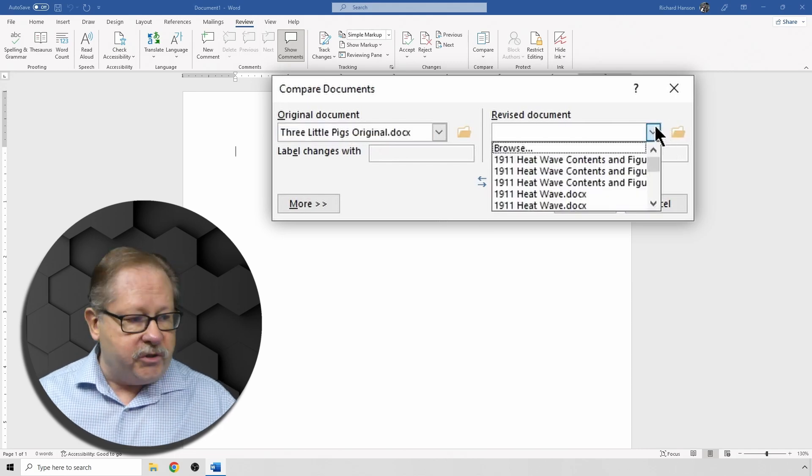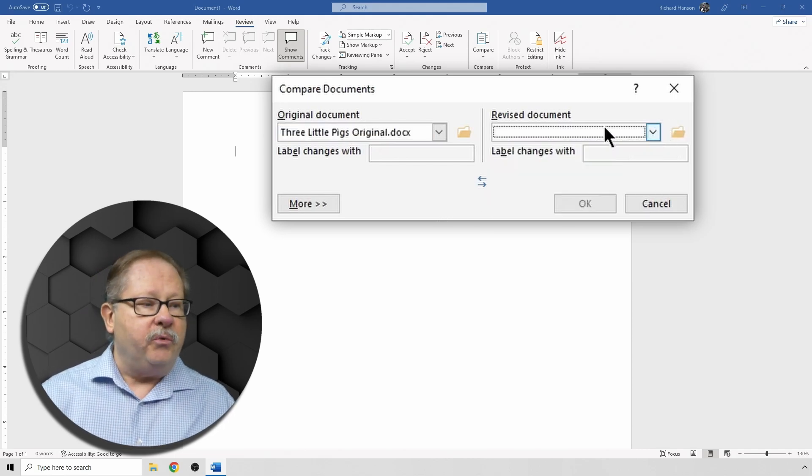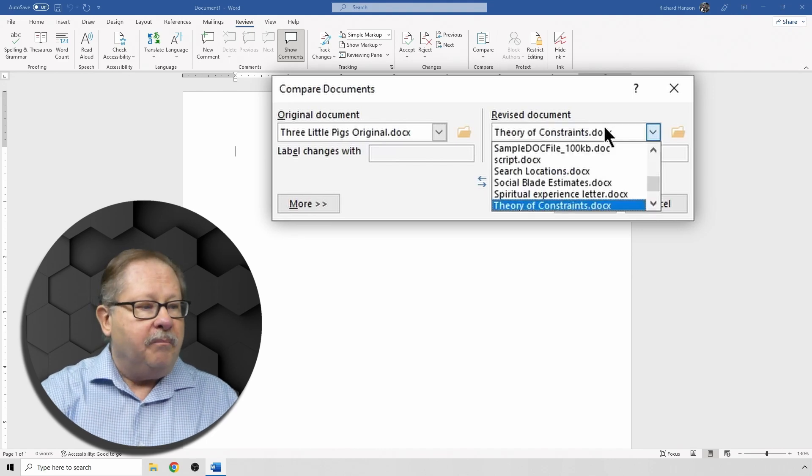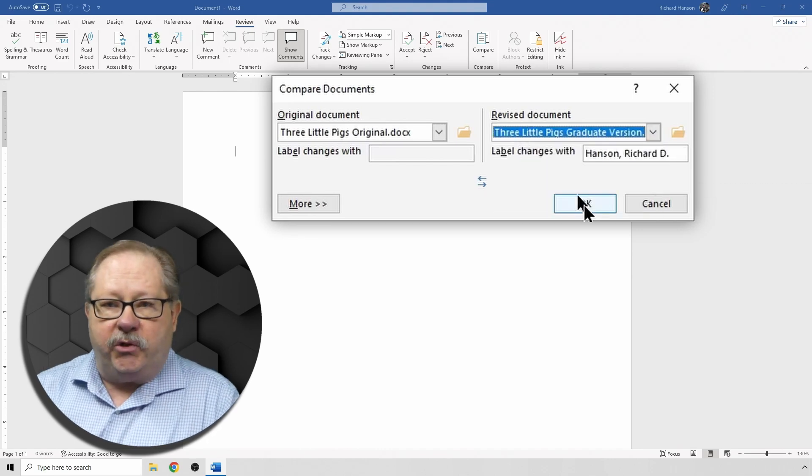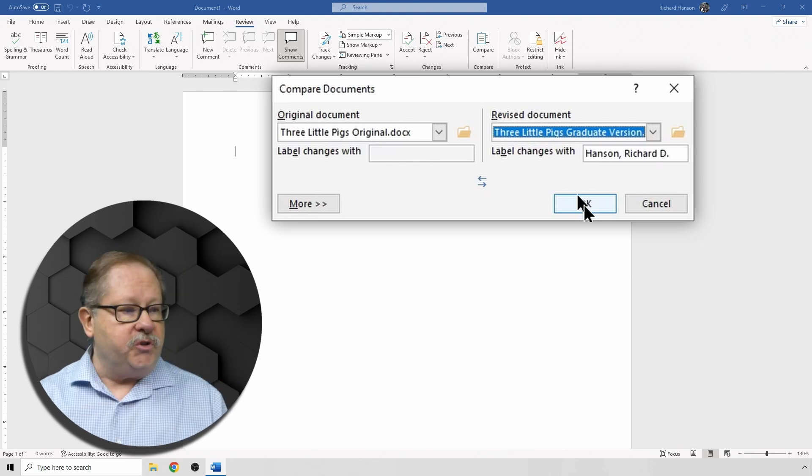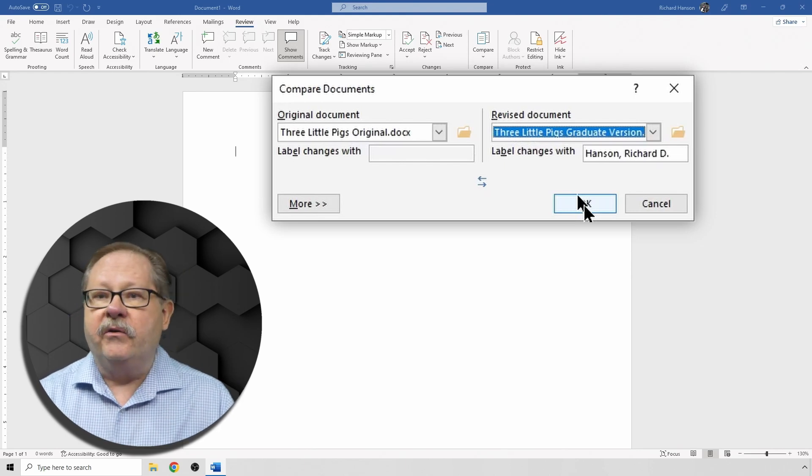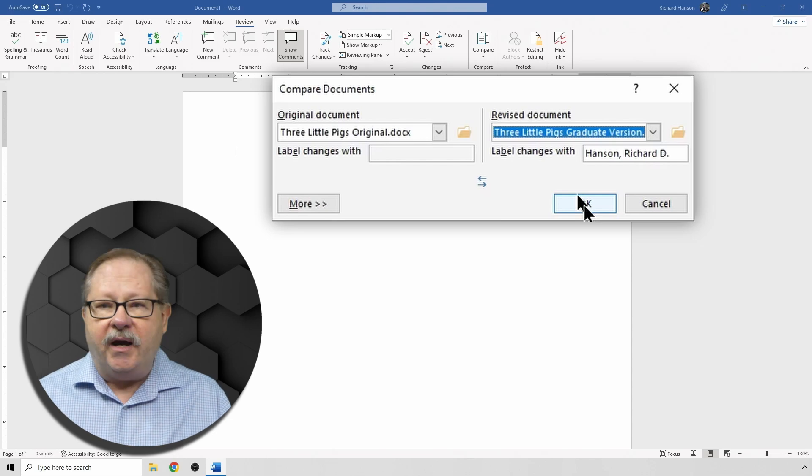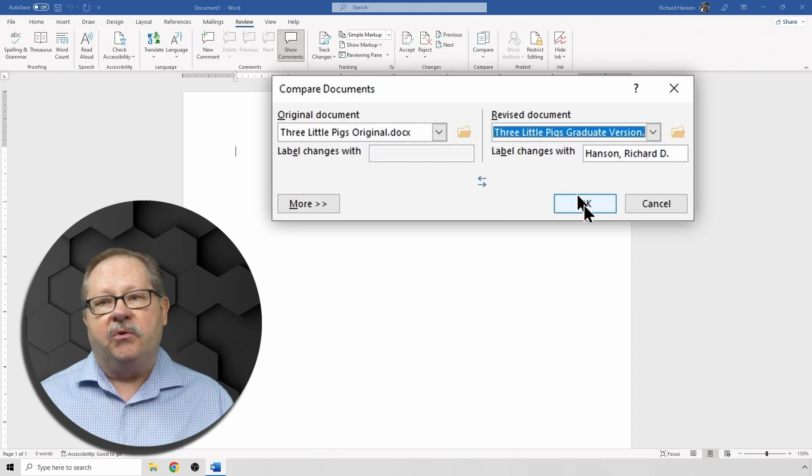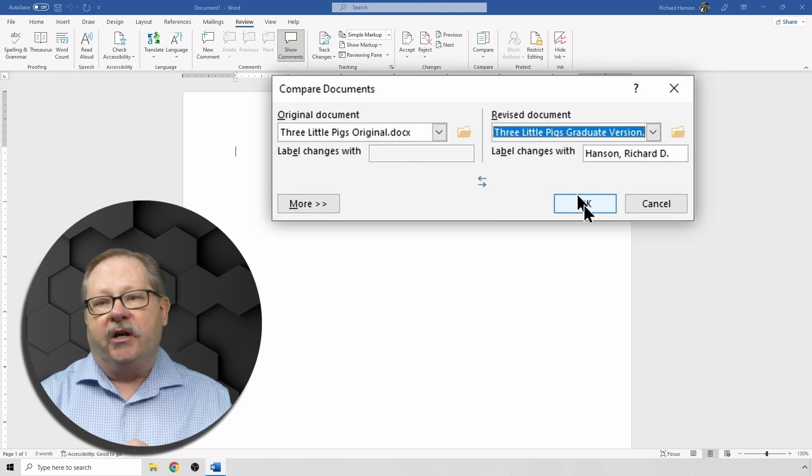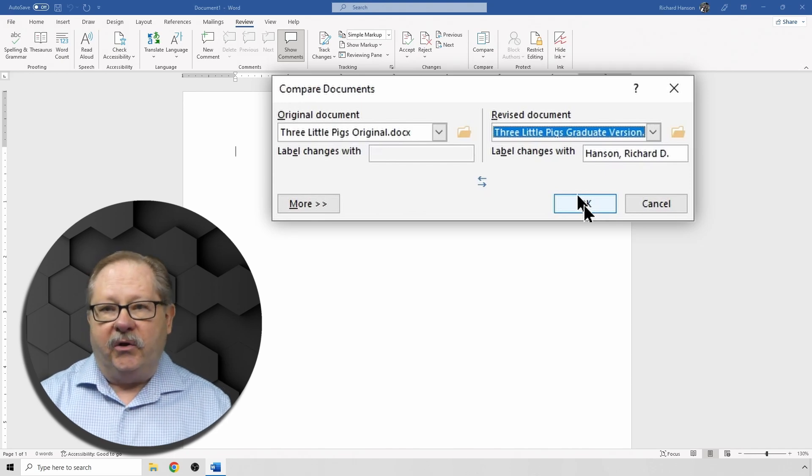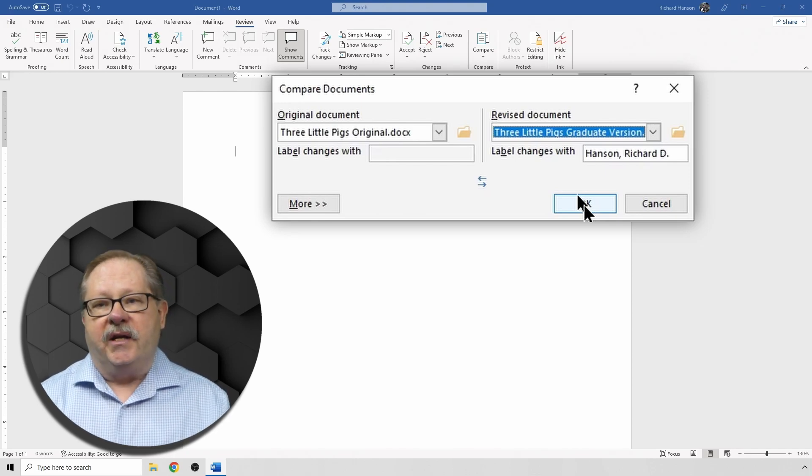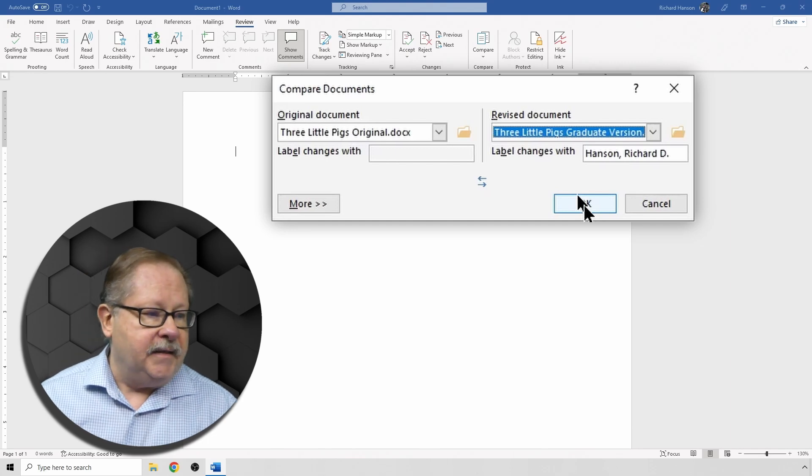Then I told ChatGPT to revise the document based on telling it to a graduate student class. So the revision here is the graduate version. And so now I'm going to treat this as though I have my original version and I put it out for edits and I told somebody to make it so that I could present it to my graduate class.